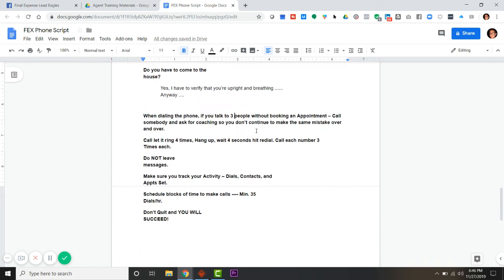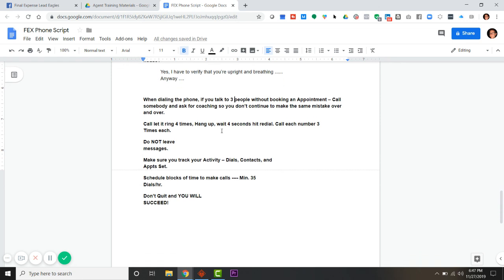When you're dialing the phone, here's some tips. If you talk to three people on three different leads, hang up, get some help if you haven't set an appointment. Call me, call someone that's a friend, call a family member, call an upline manager. Let it ring four times, hang up, dial again. Let it ring four times, hang up, dial again. We set 50 percent of our appointments on that third ring.